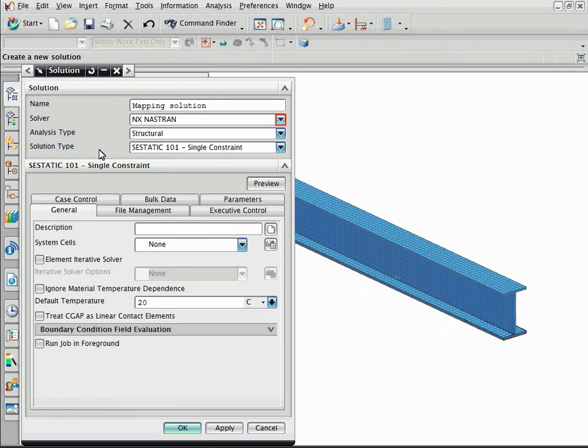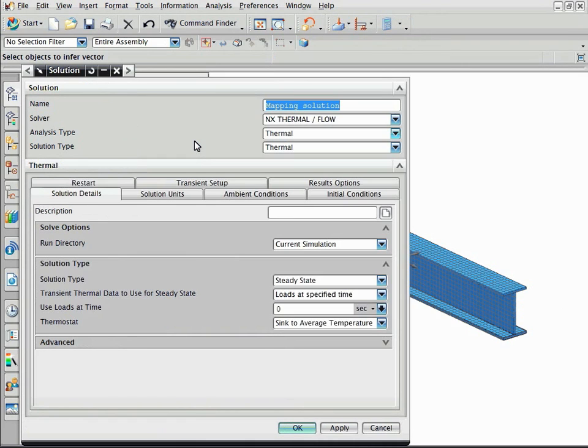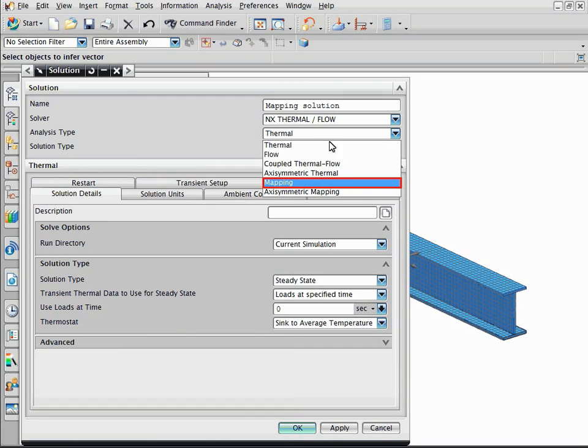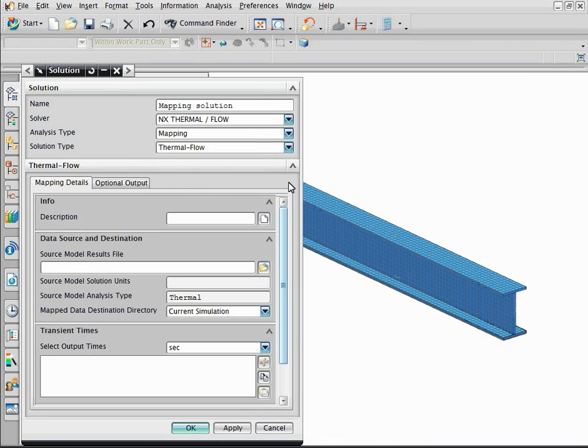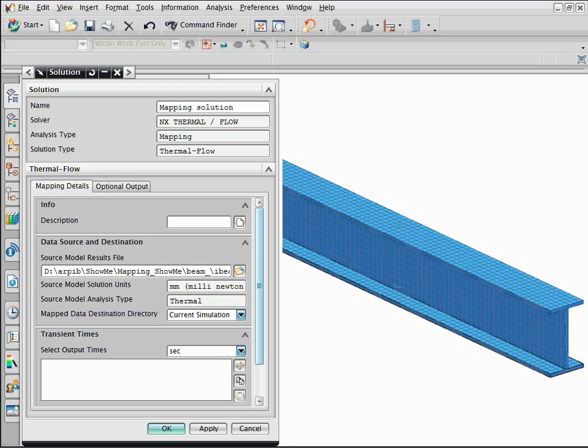Select NX thermal and flow as the solver. Select mapping as the analysis type. Point the thermal results to the mapping solution by selecting the BUN file. Enter 500 seconds to map the thermal results at that time.